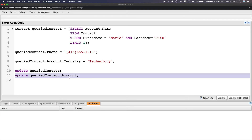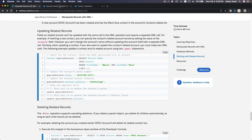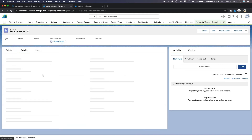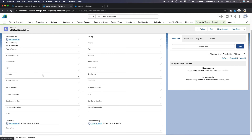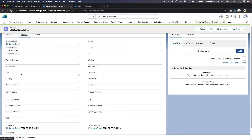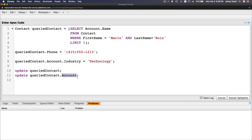This first part updates the contact, and this second part updates the account via queryContact.Account. If I go back and look at Mario Ruiz, the account Industry is currently blank — you can see the type is blank. After I execute this, the Industry should be 'Technology' and the phone number for the contact should be updated to the new number.